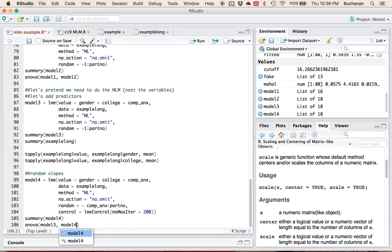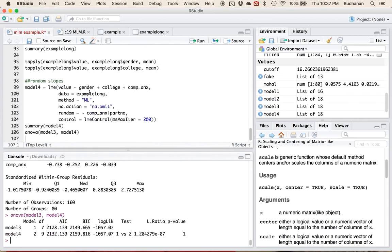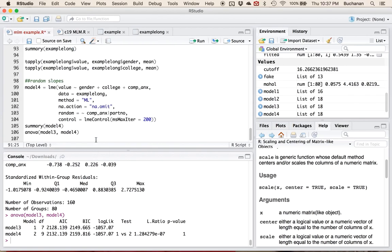I'm comparing only model three to model four because those only differ by the random slope. The log-likelihoods are not different at all — no benefit to the random slope. But if there were a benefit to the random slopes, you would see this would be larger than zero, model three and model four would be different, and this number here would change.